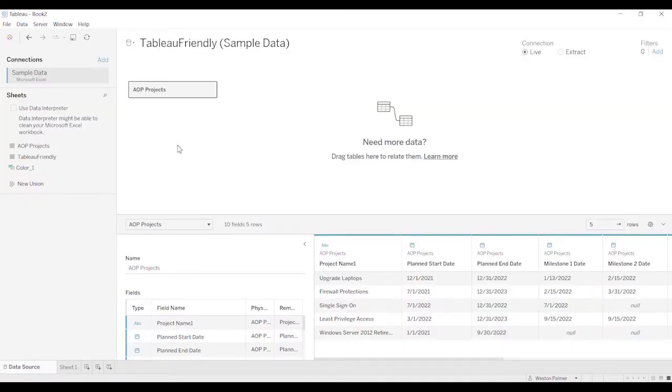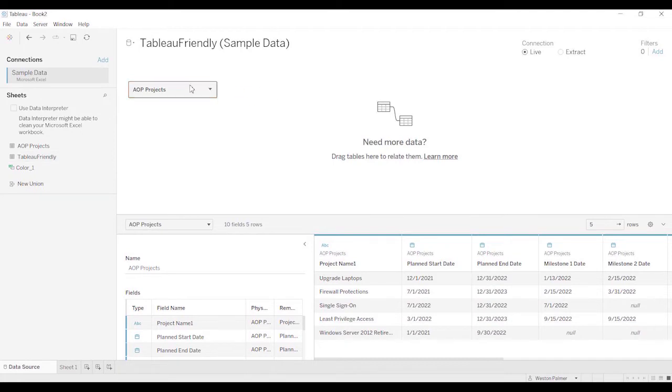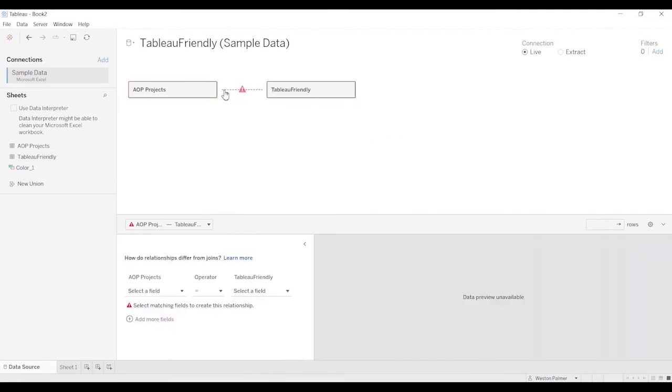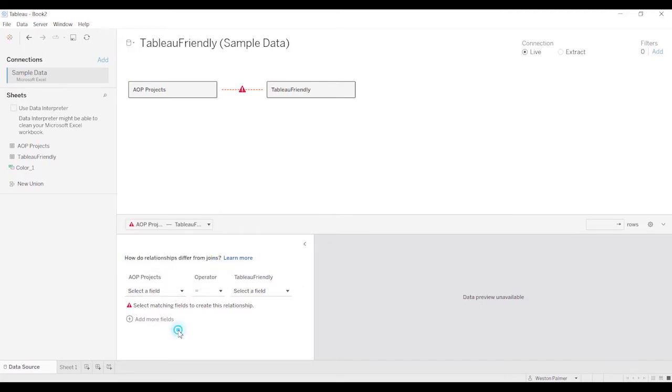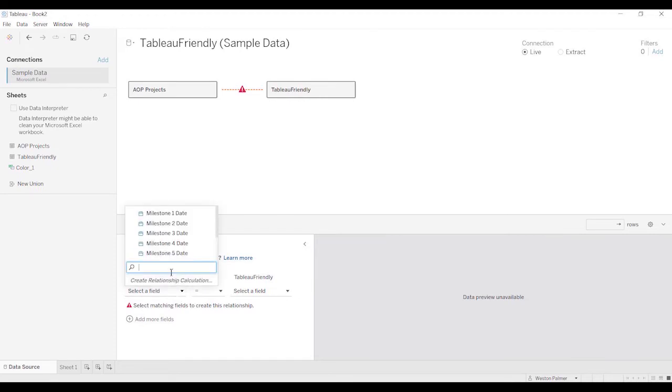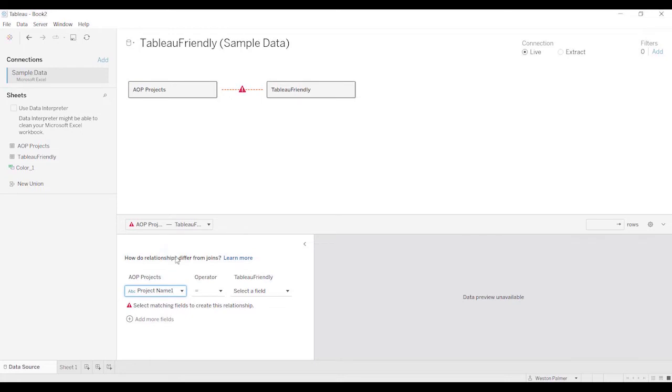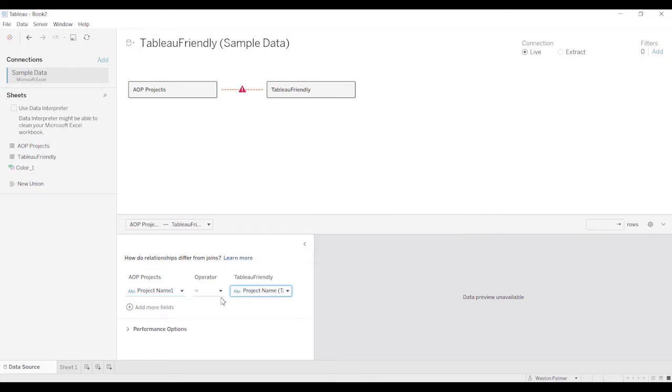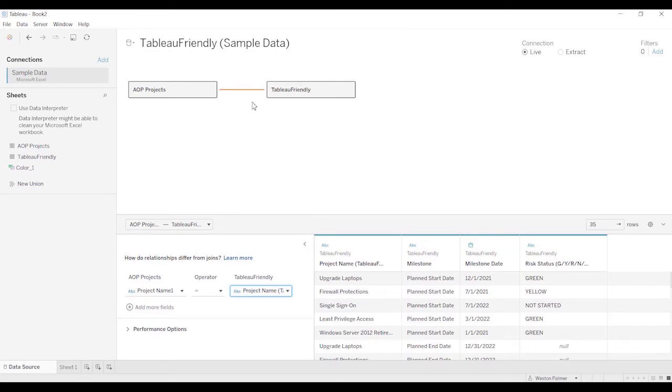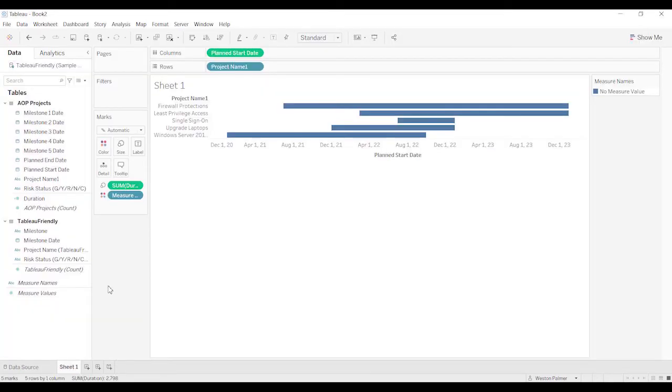Now we're going to come to data source. We already have this tableau friendly view. And we're going to bring it over. And tableau says, hey, we're going to do a logical join. I'm just going to call this project name. We got a little bit confused because there are so many different options. Project name. And so it's going to link, which is what we want. All right.